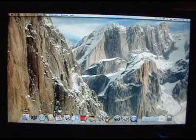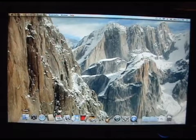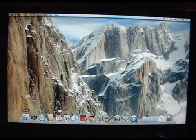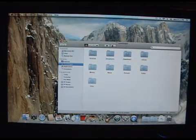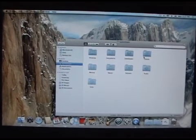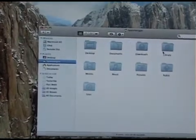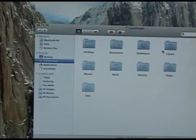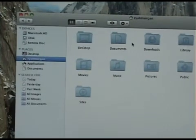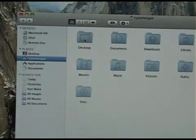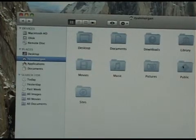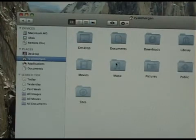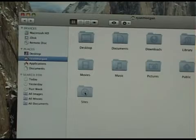Alright, so down here, Finder, it's just a program where you can basically find anything that is on the computer. Let's see if I can get it: desktop, documents, downloads, library, public, pictures, music, movies, and sites. So that's like websites.